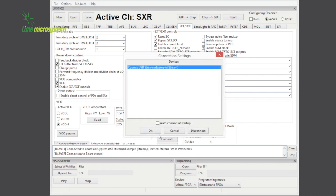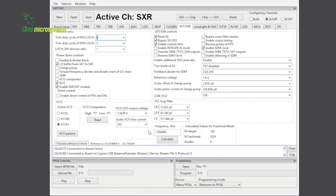We also provide a waveform format so that custom waveforms can be developed for your applications.